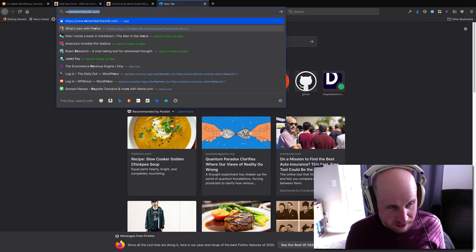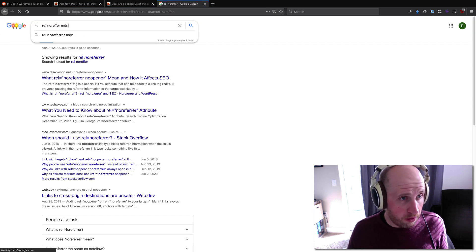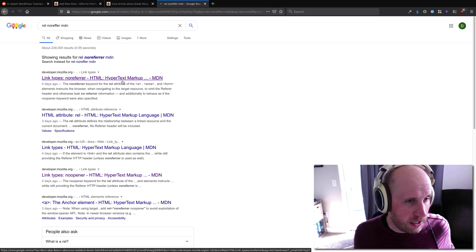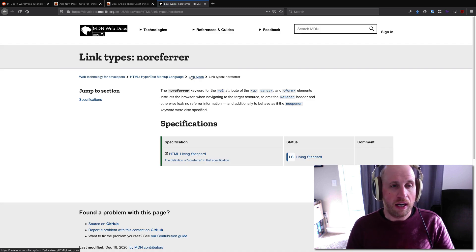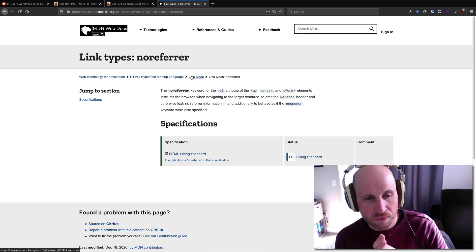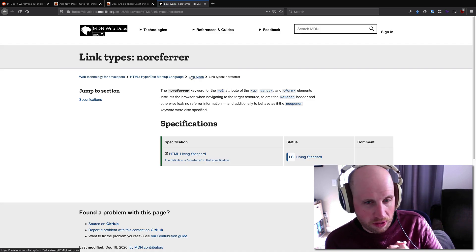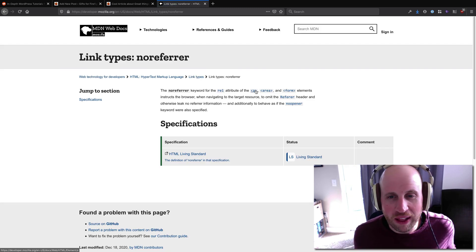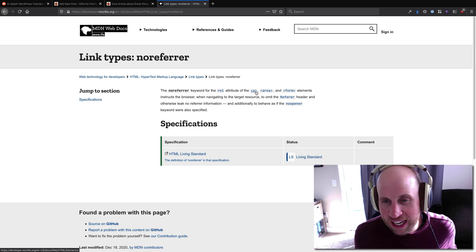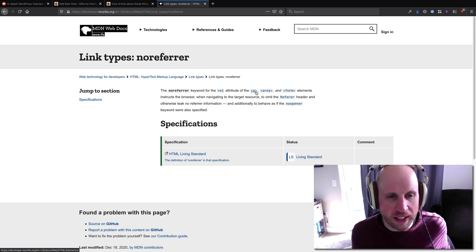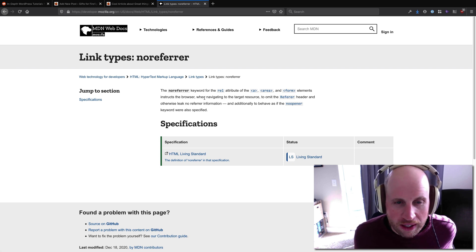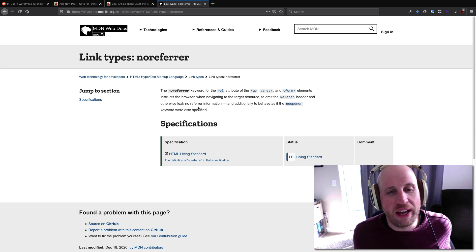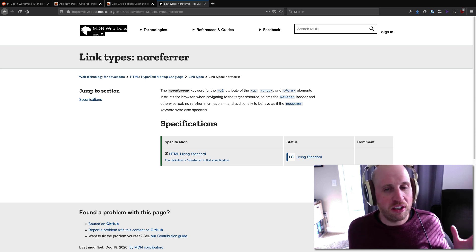And what does that mean? Really good article about this on MDN. So noreferer keyword for the rel attribute of an 'a'—which is to say a link—tells the browser to omit the referer header and otherwise leak no referer information.